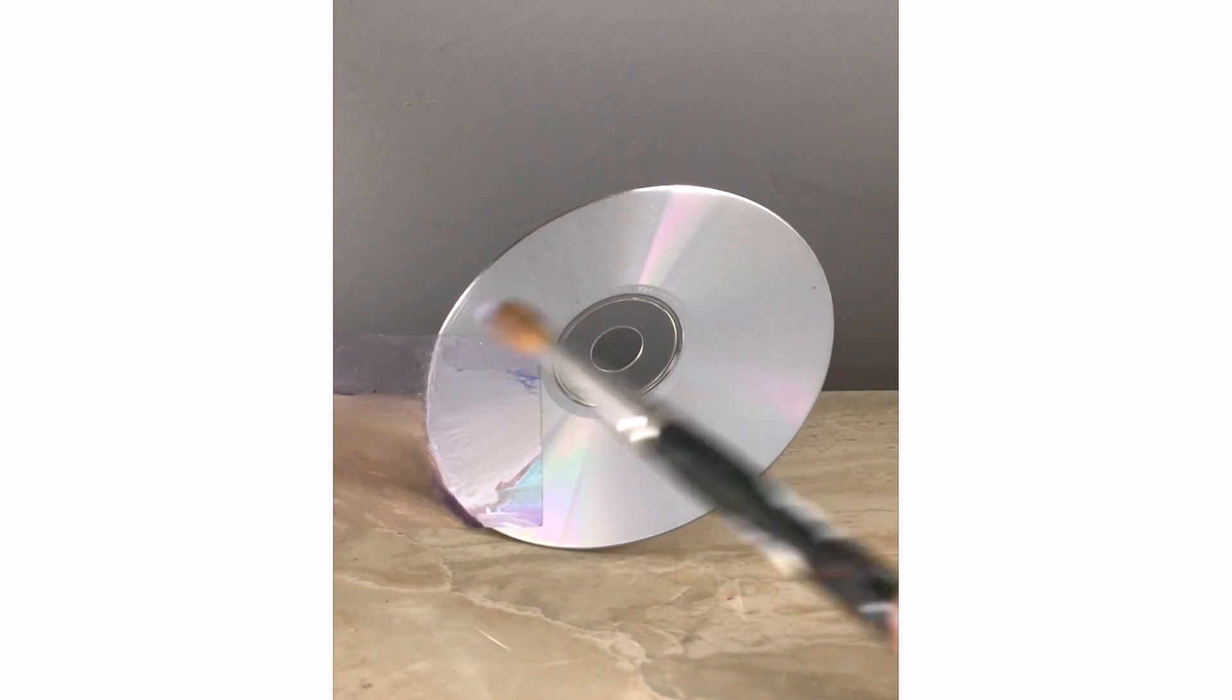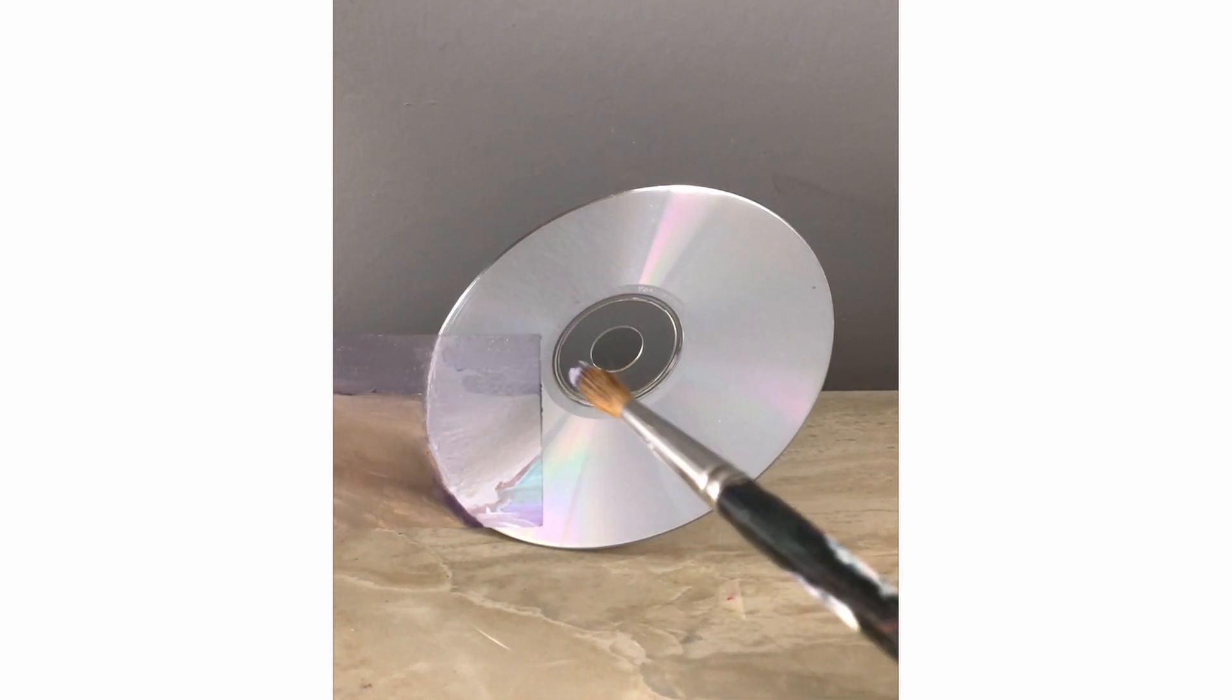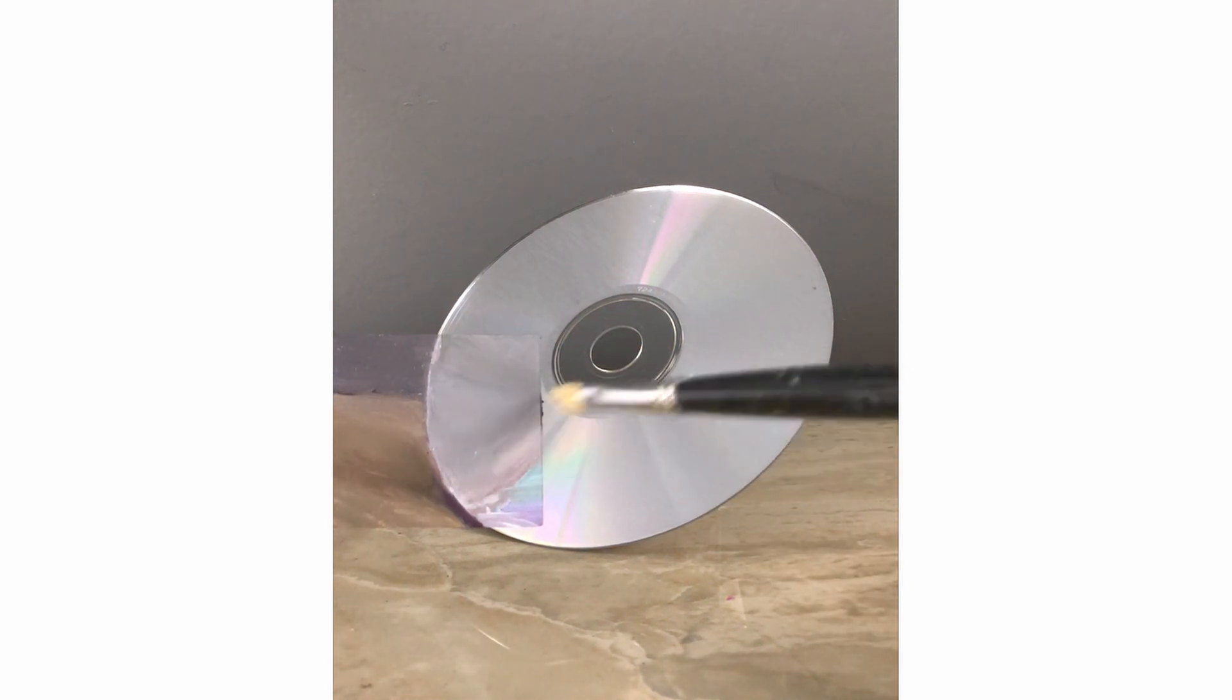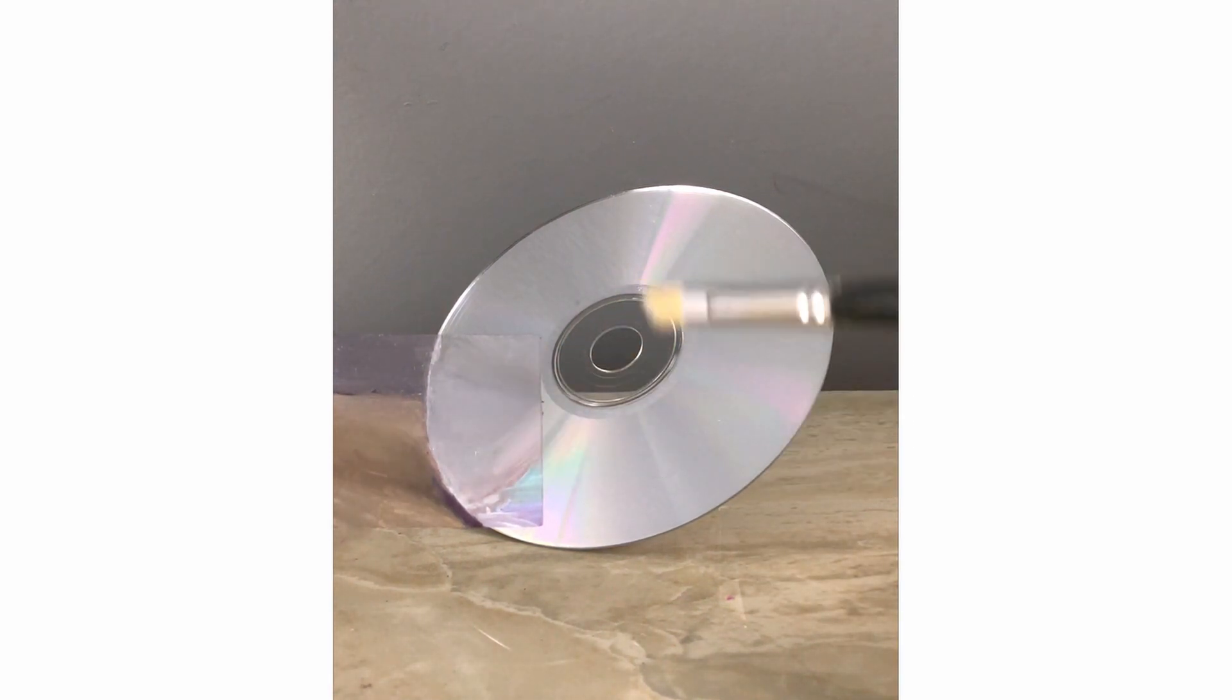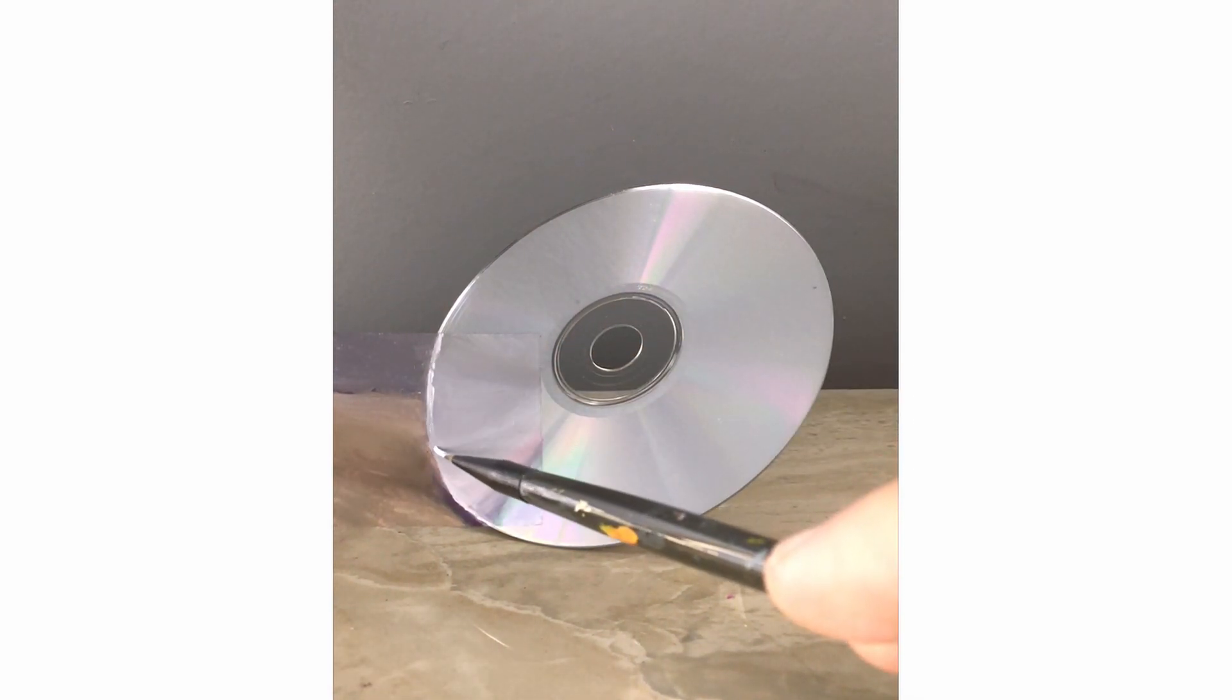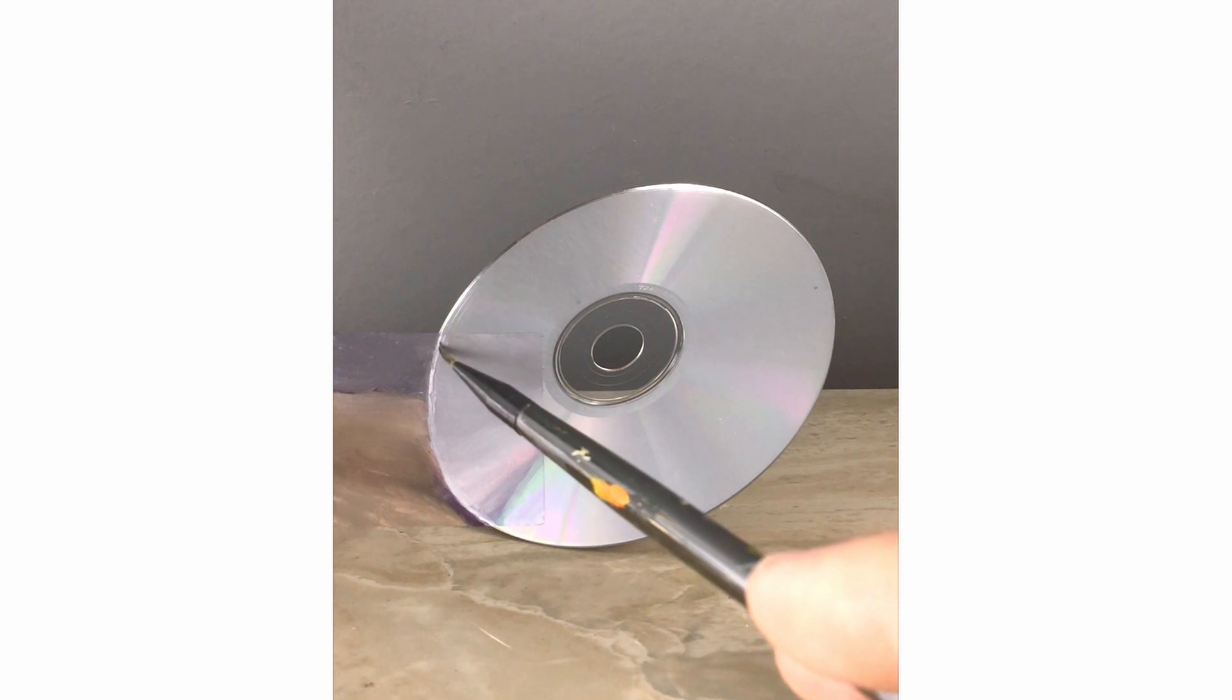This top part needs to be a little darker. This section needs to get lighter. There's a highlight that goes along the edge of the CD and it's going to be tricky to get this in here.